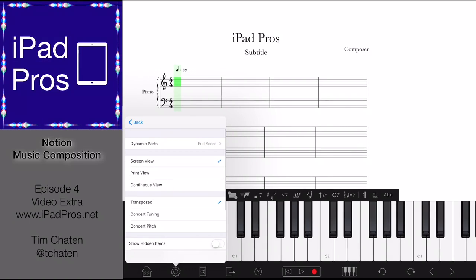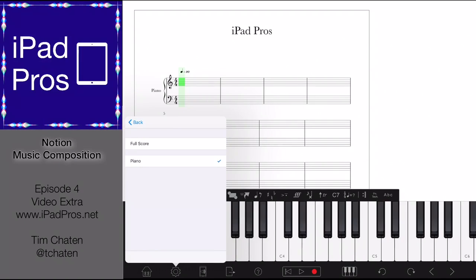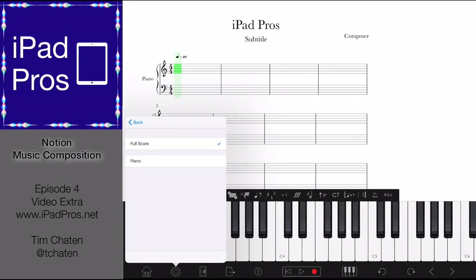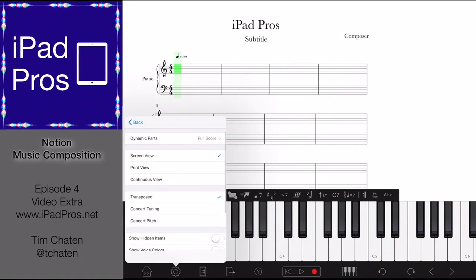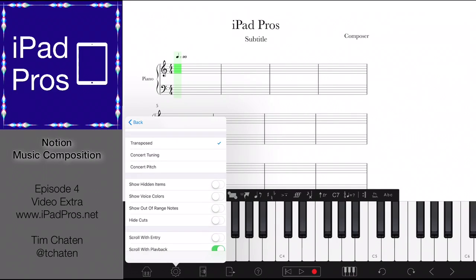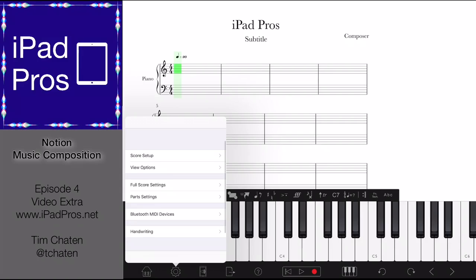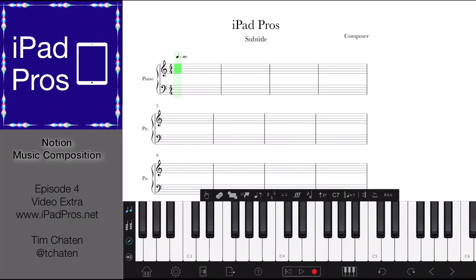We can change the view options to just piano if you want, or full score. We're in screen view now but there's also print and continuous. You can also show it in concert tuning or concert pitch. This is helpful if you're working with the saxophone and you want to see everything in C so you're able to visualize easier what chords correlate properly.